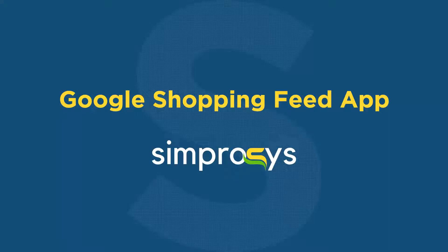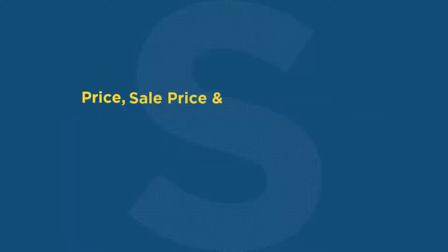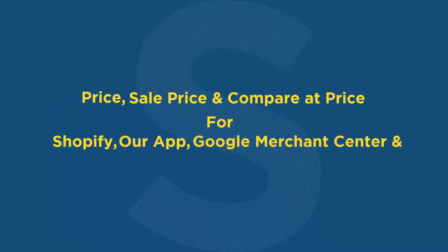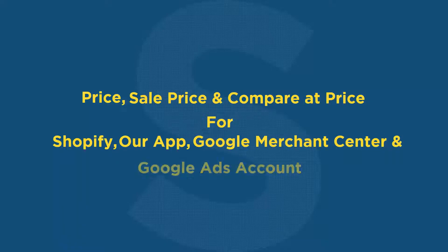Hello friends, welcome to the help videos of Google Shopping Feed app by Symprosys. In this video, we are going to see the difference between price, sale price, and compare at price terminology of Shopify, our app, Google Merchant Center, and Google Ads account.